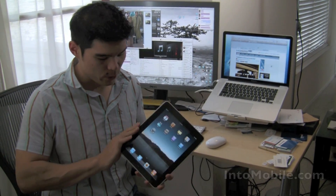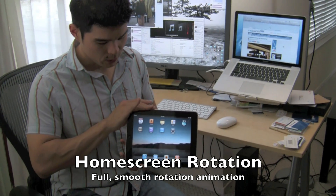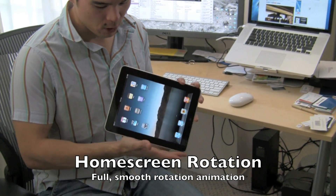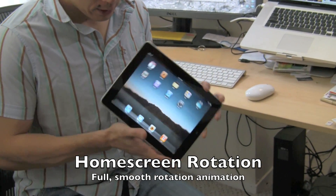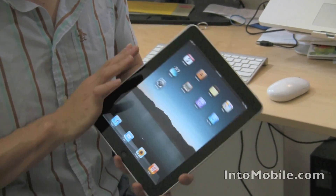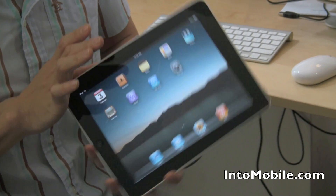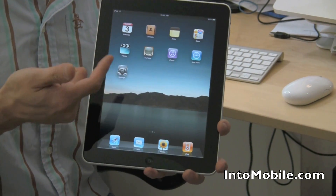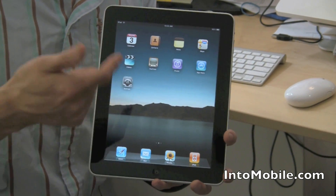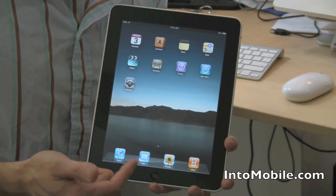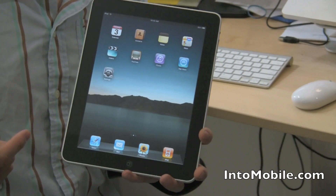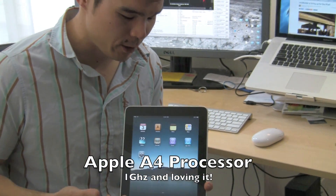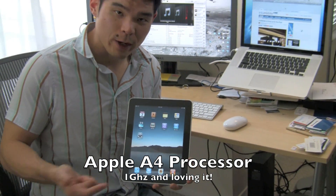We're at the home screen. When you rotate it, take a look at that — the home screen rotates in all directions. That's really cool, and it also happens with a really slick rotation animation, nice and quick, very responsive, thanks in part to the A4 1GHz processor in here and all the graphics technology built in.